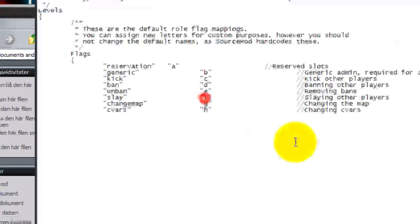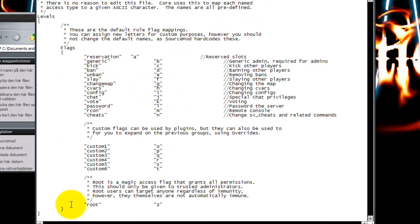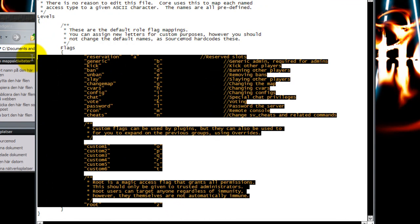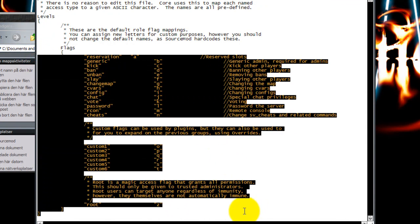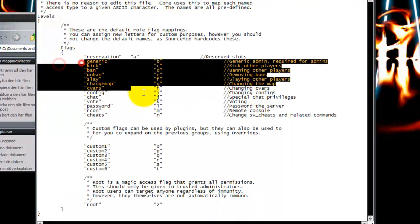The admin levels you can get in the other config here - admin levels - and you can see which level you can get. Your admin will have rights to kick and ban and unban.